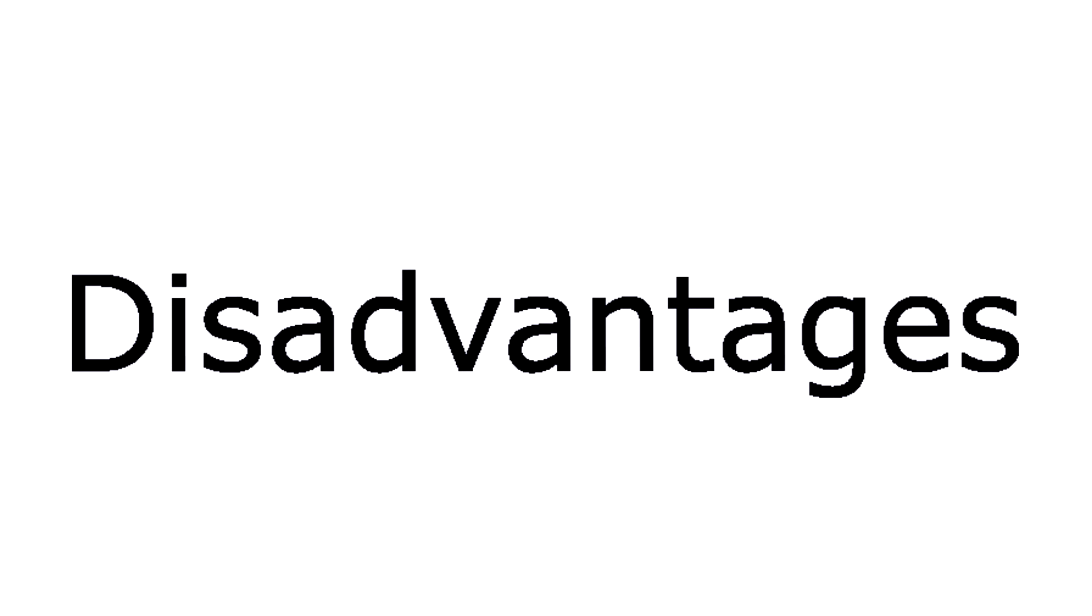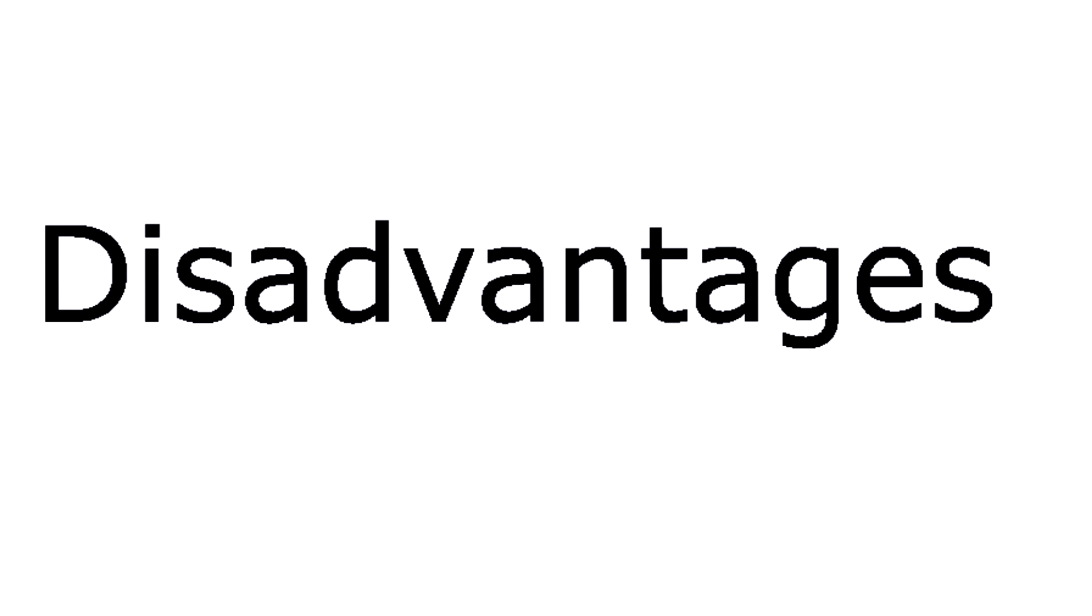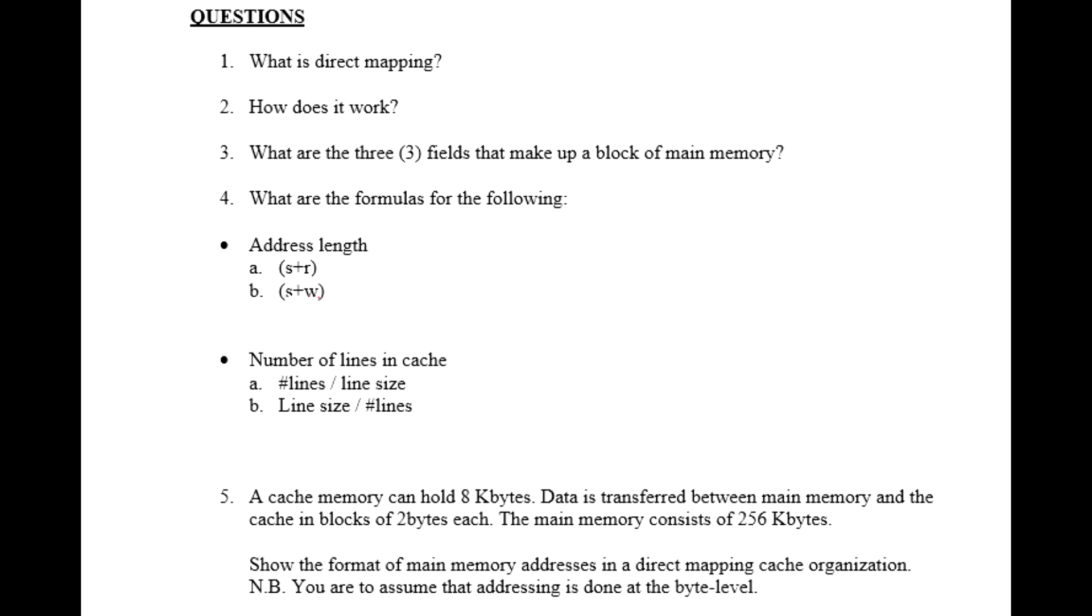In direct mapping, for any given block there is a fixed cache location. Consequently, if a program references a word continuously from two different blocks and they mapped to the same line, then the blocks would repeatedly swap with each other, causing the hit ratio to be low. That is known as trashing.